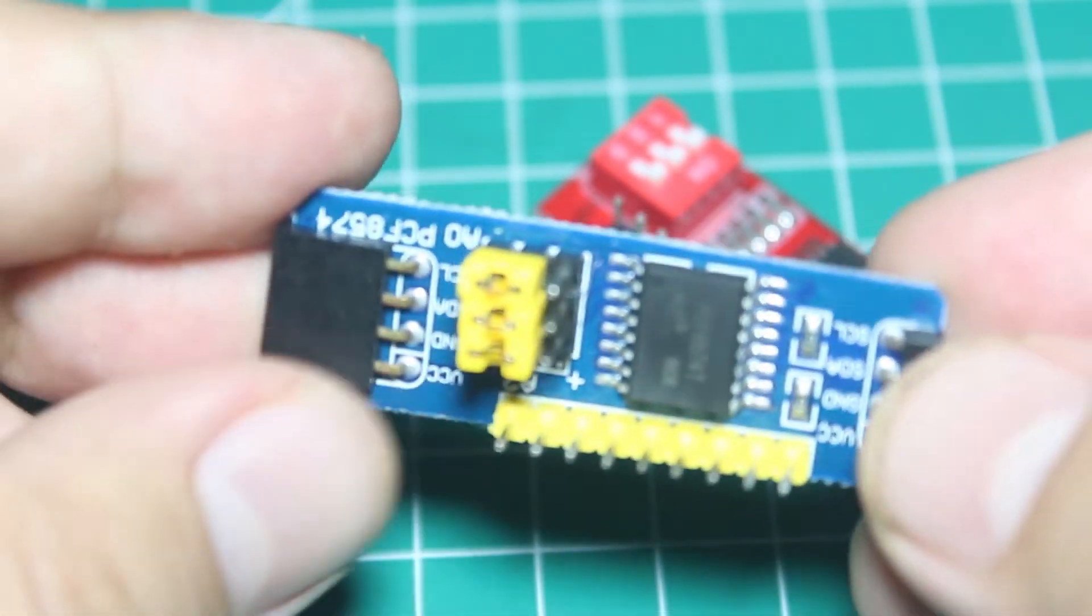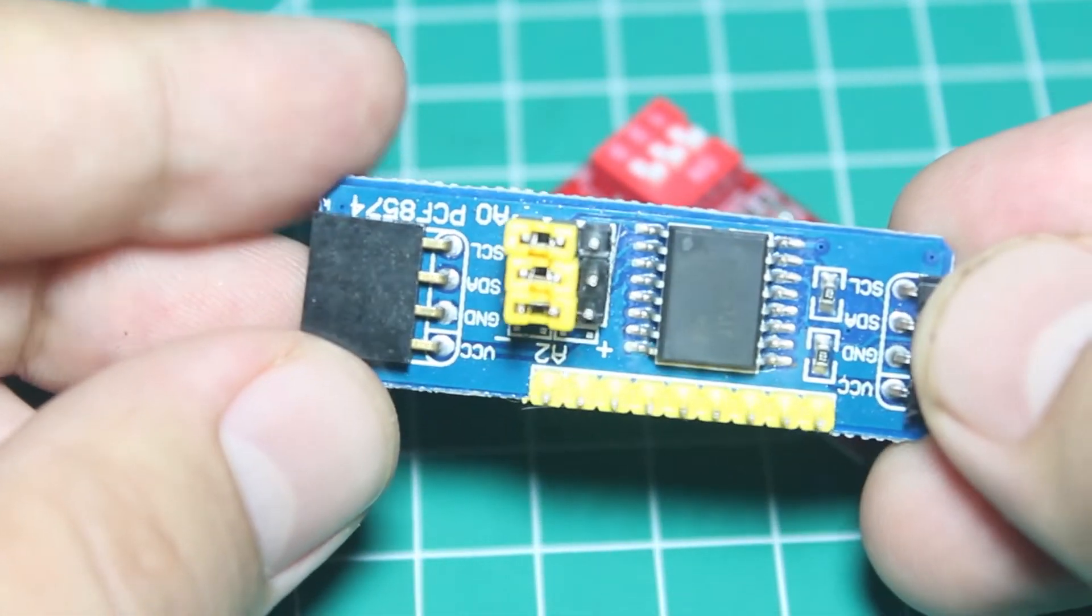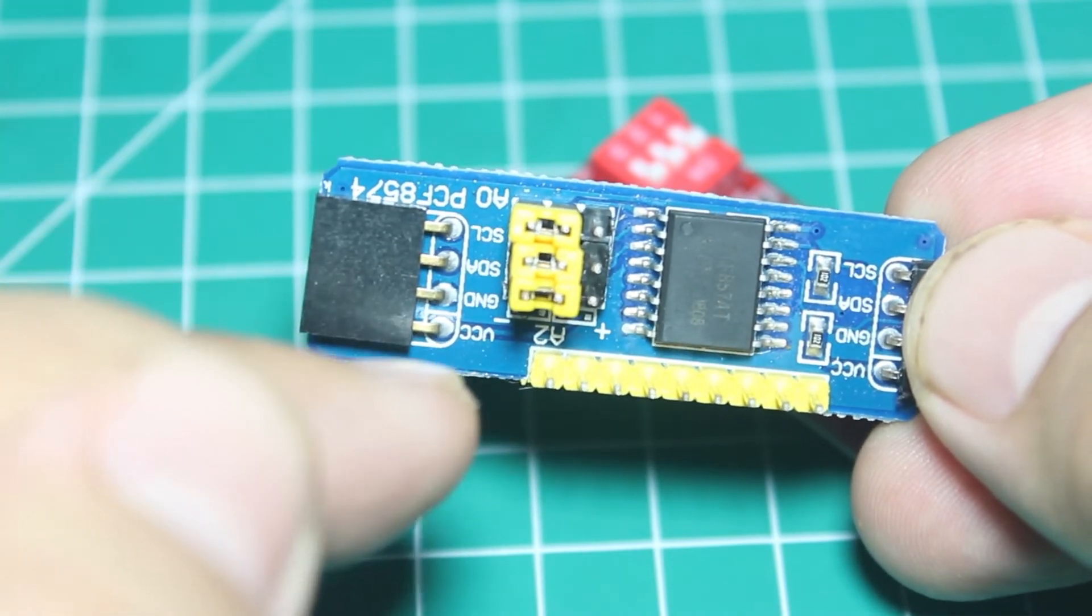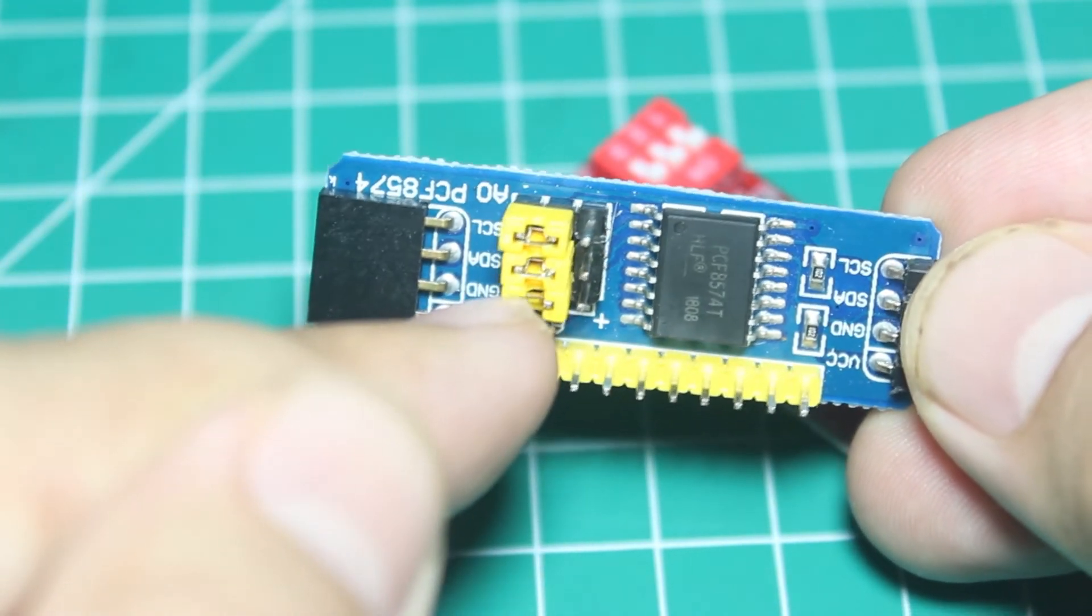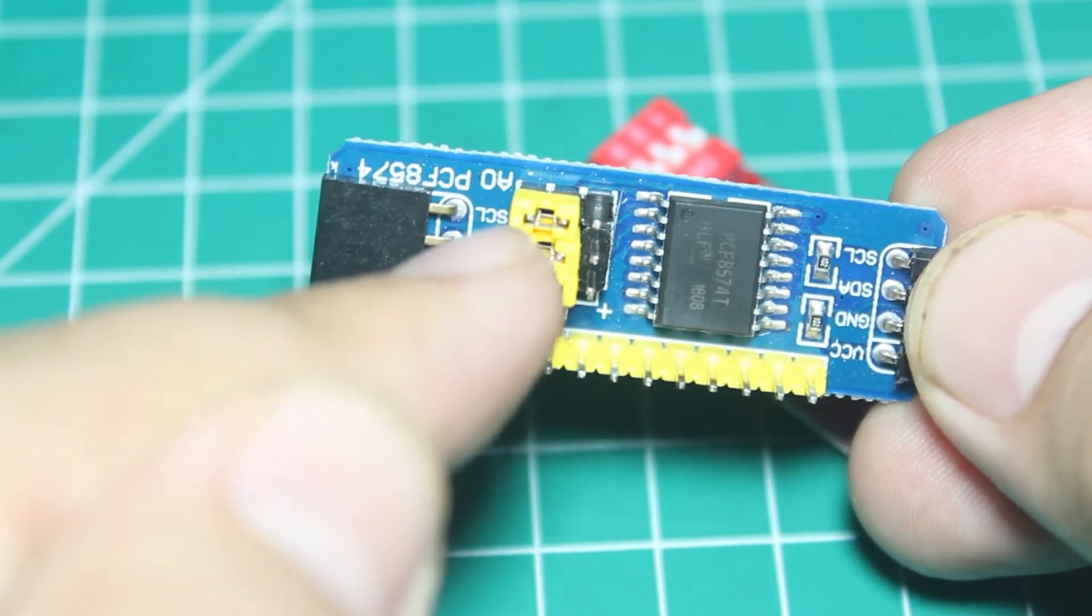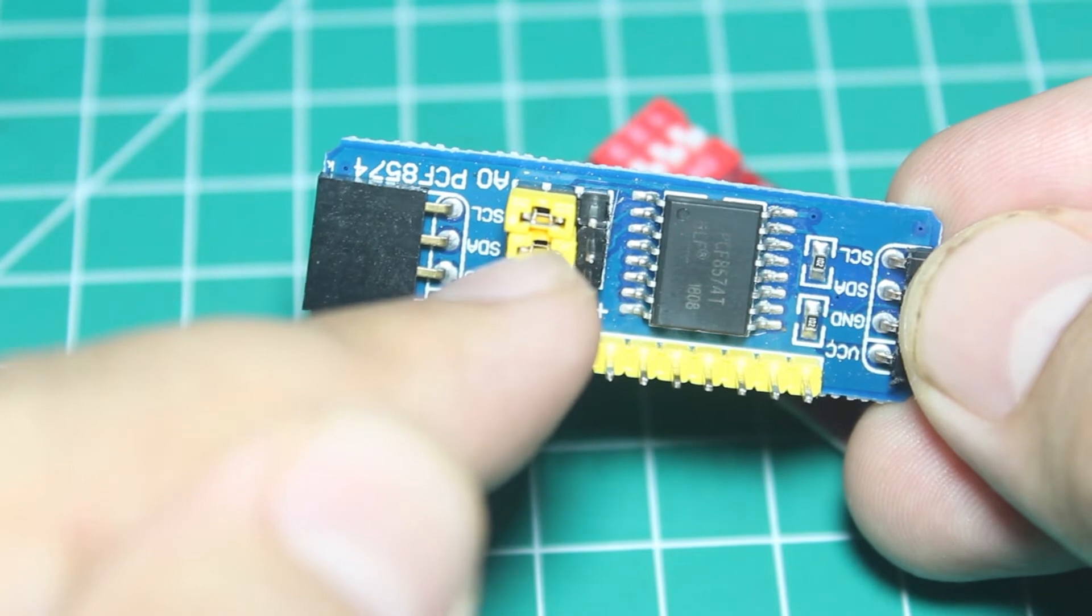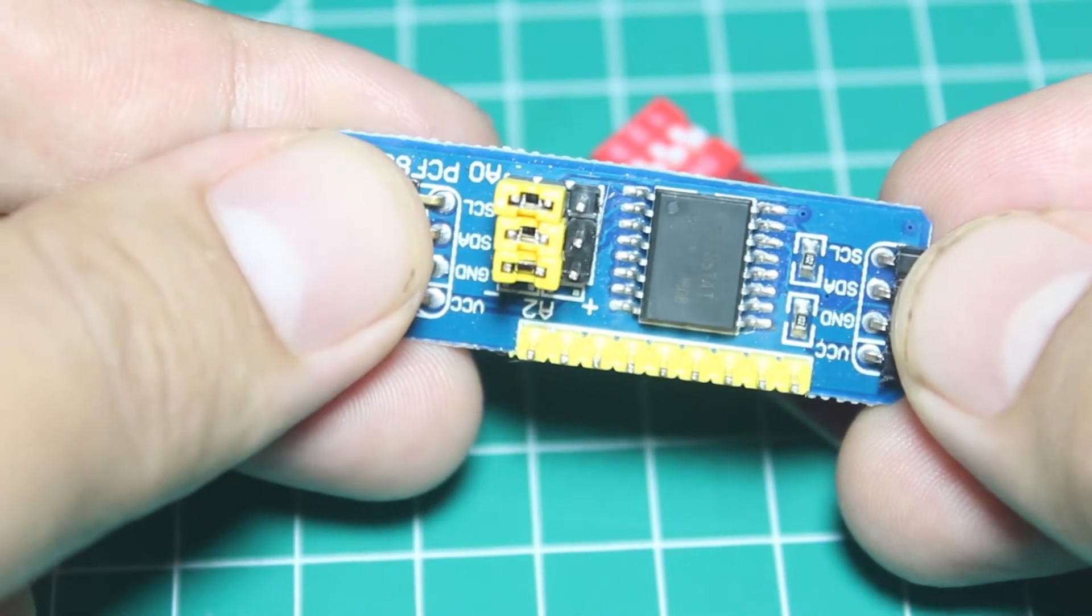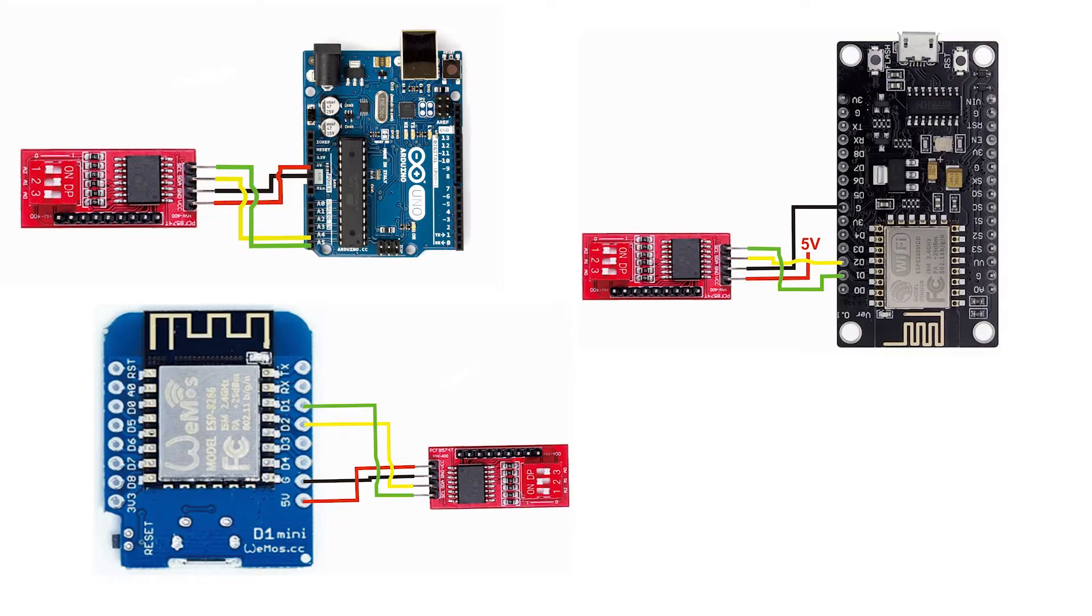And for the blue module, you can change the address by moving the jumper. And for other pins, I think it is the same as the red one. Let's connect this module to Arduino.